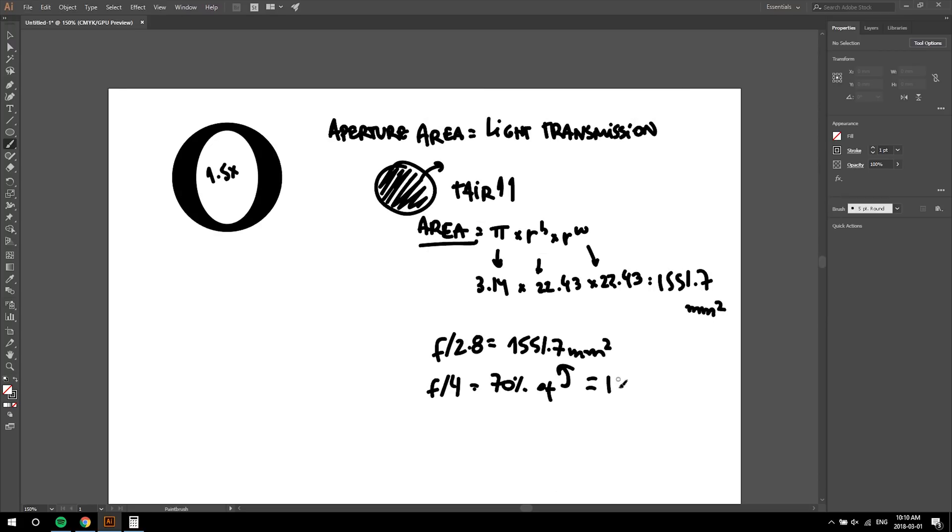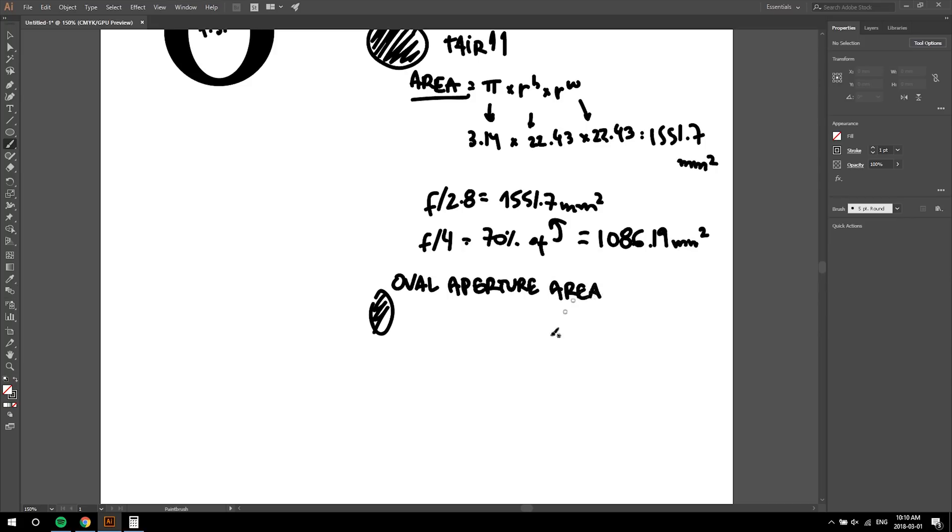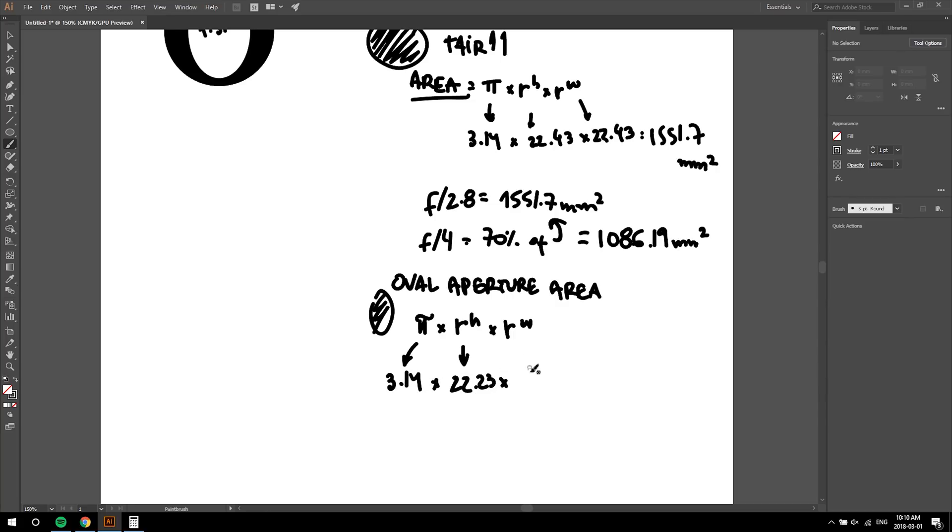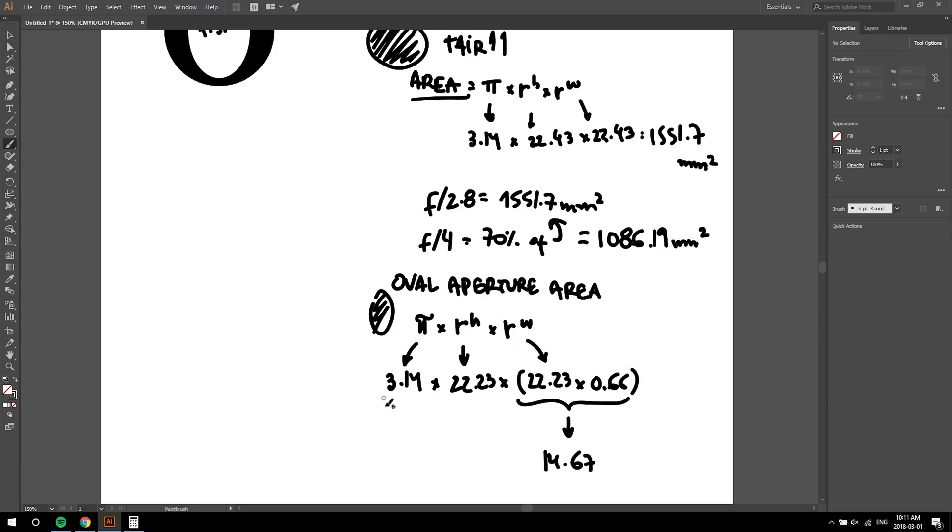Now I'm going to cut it down to a 1.5 times oval by reducing its width to 67% of the original size. Ovals are also called ellipses, and there's a formula for their area too. It's pi times radius height times radius width. See my point now? So, 3.14 times 22.23, this time I got it right, times 66% of 22.23.